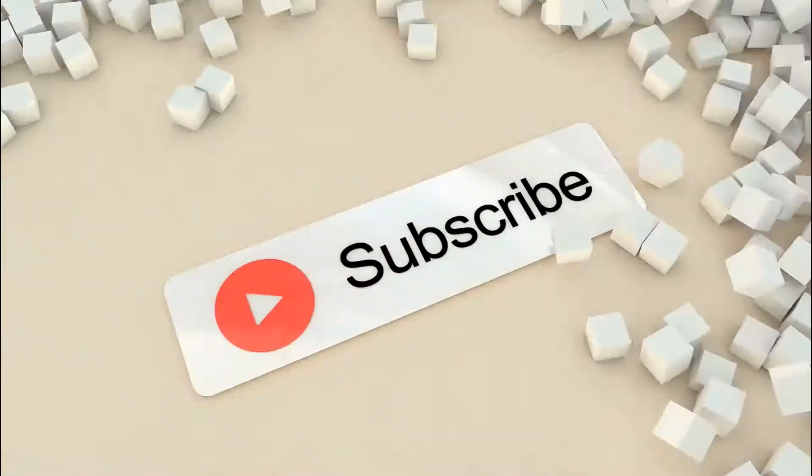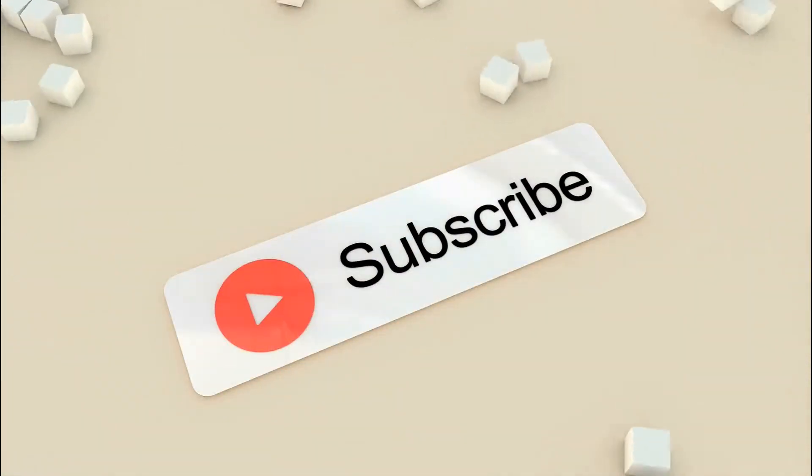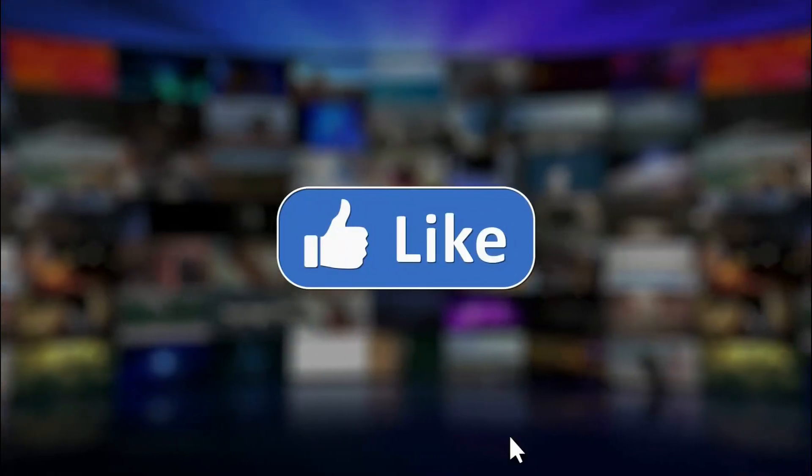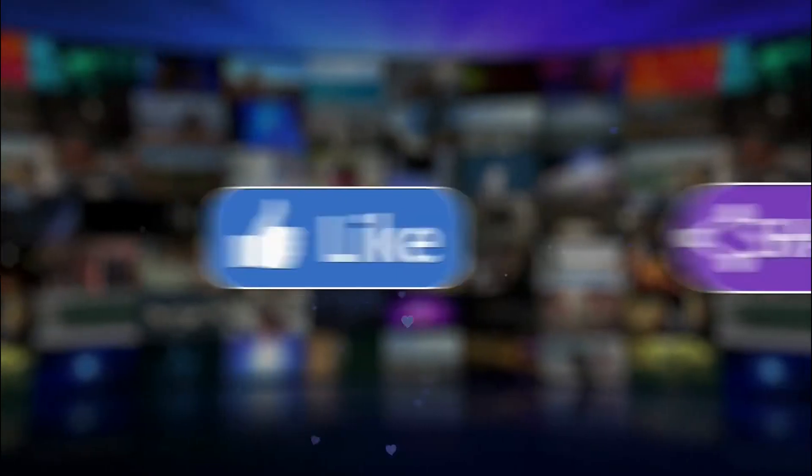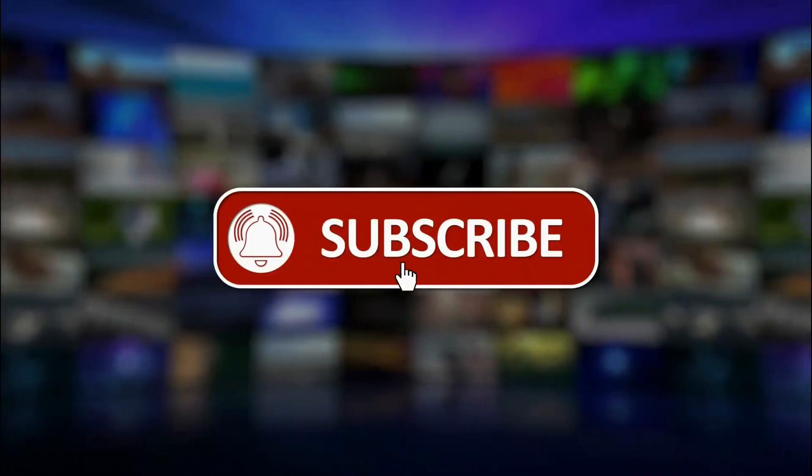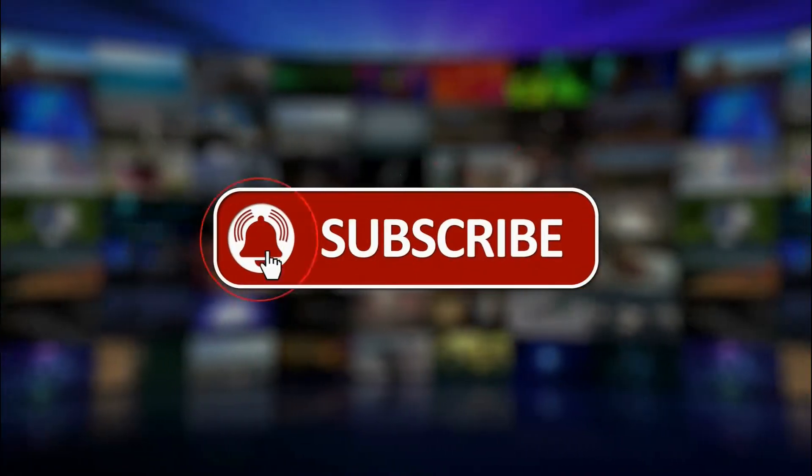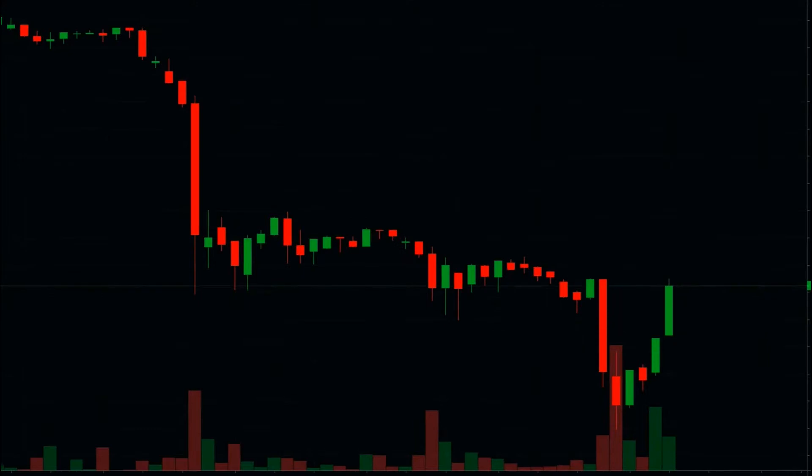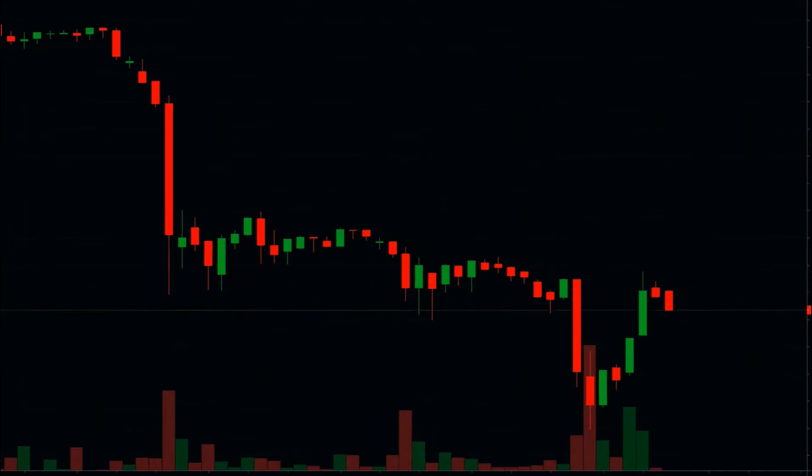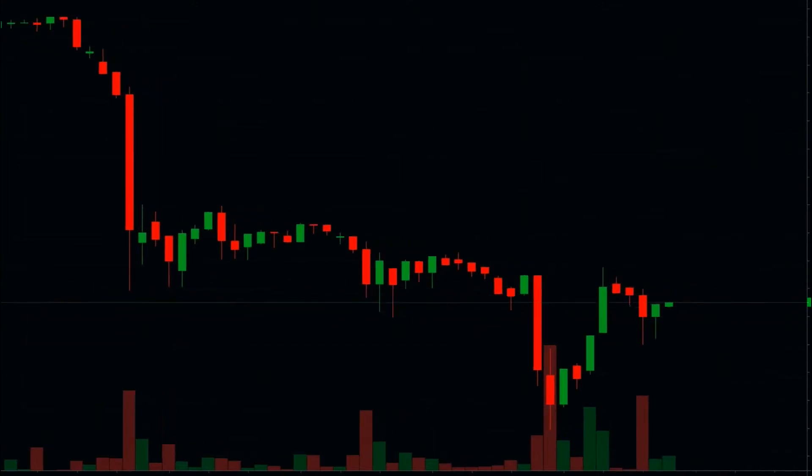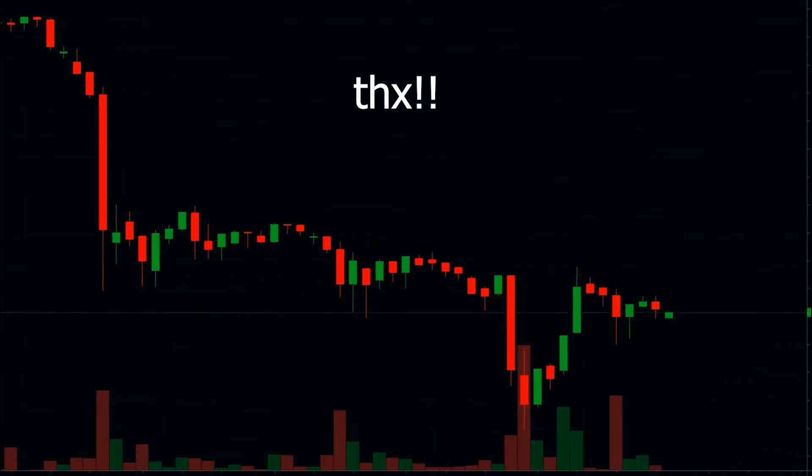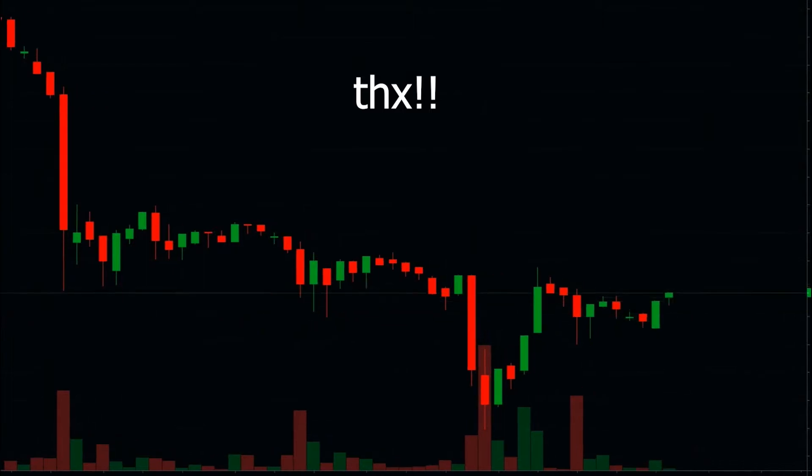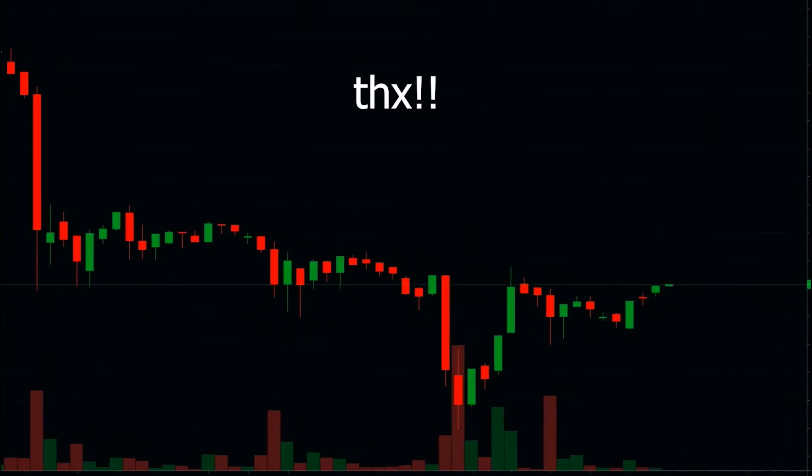But before we start digging deeper into the topic, make sure to hit that subscribe button. If you are interested in this type of content, in how to invest, the best stocks to buy, and much more, then subscribing to our channel will definitely help you out. So if you want to get future stock ideas or the newest stock market news, just make sure to subscribe with notifications on. It would really mean the world to us.